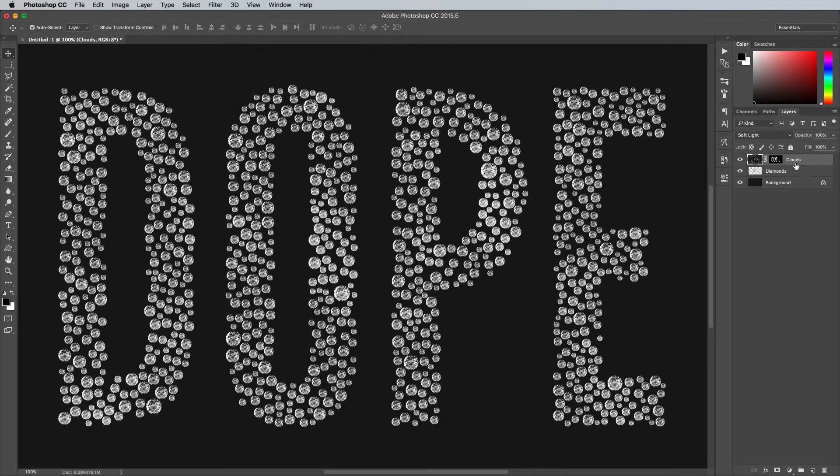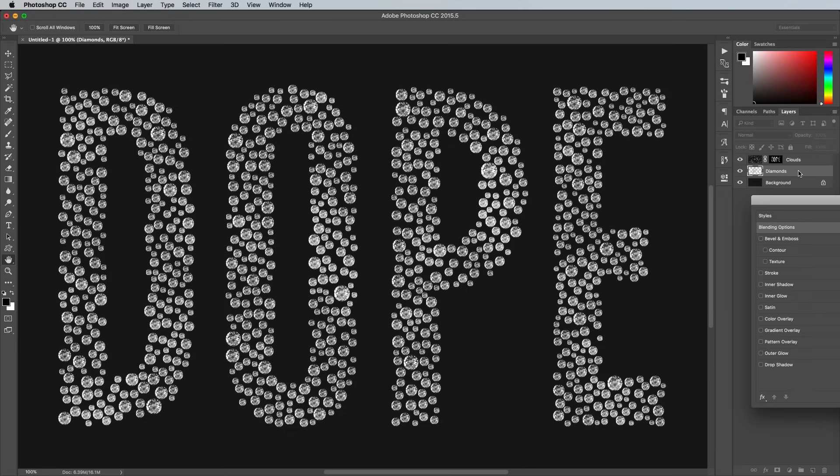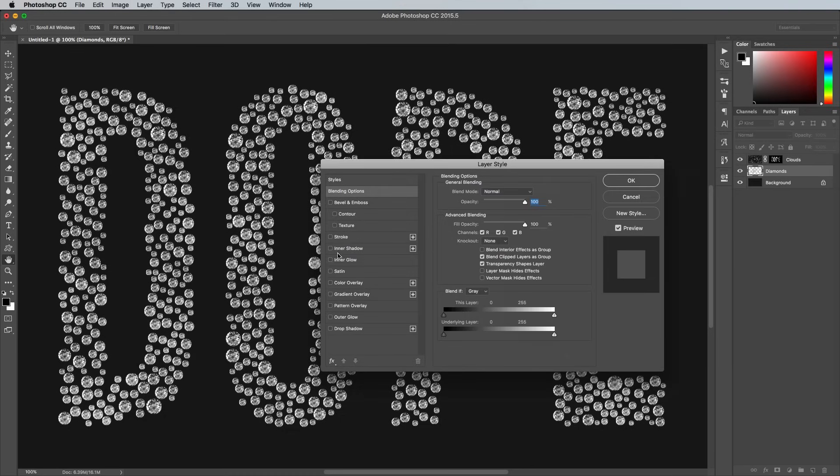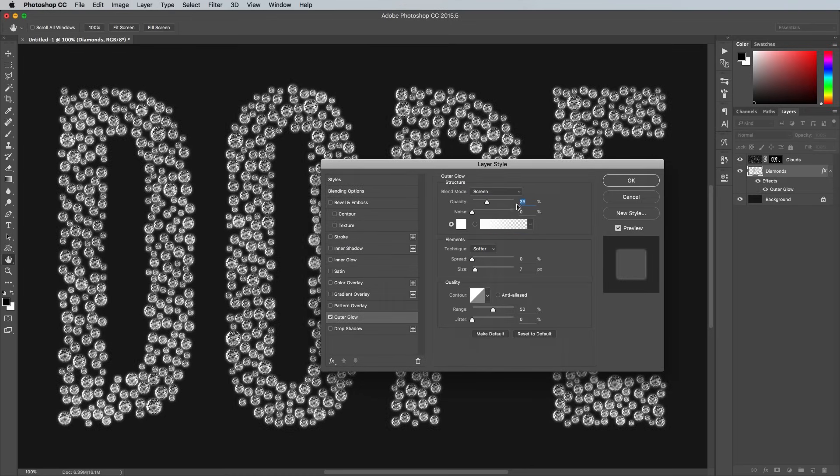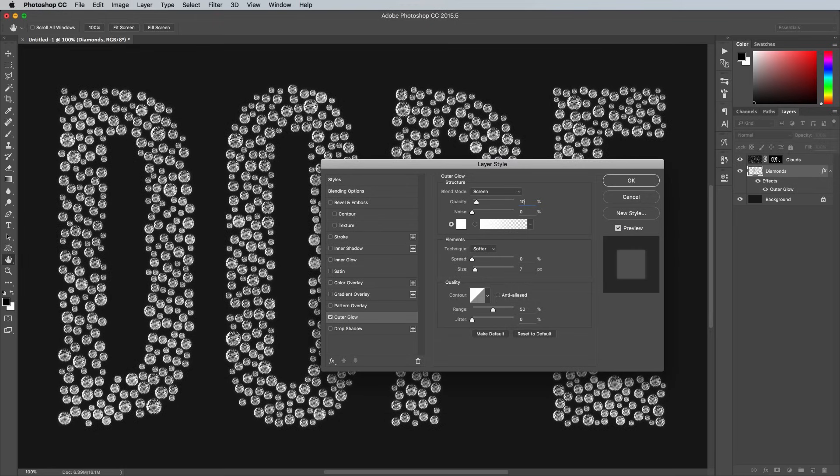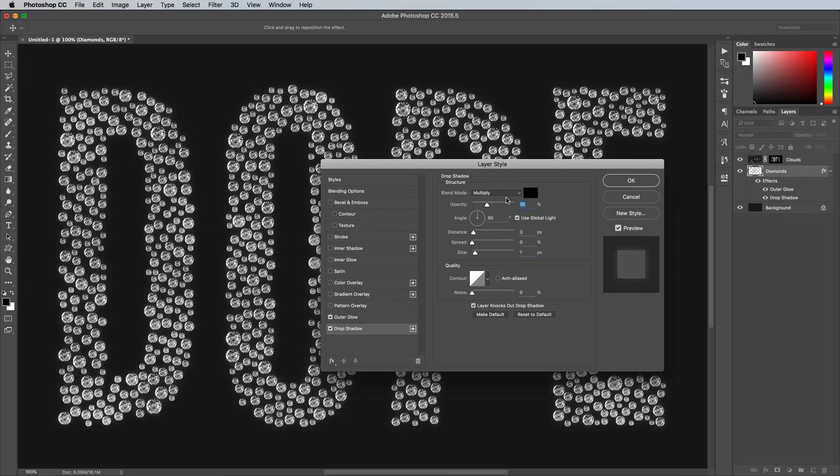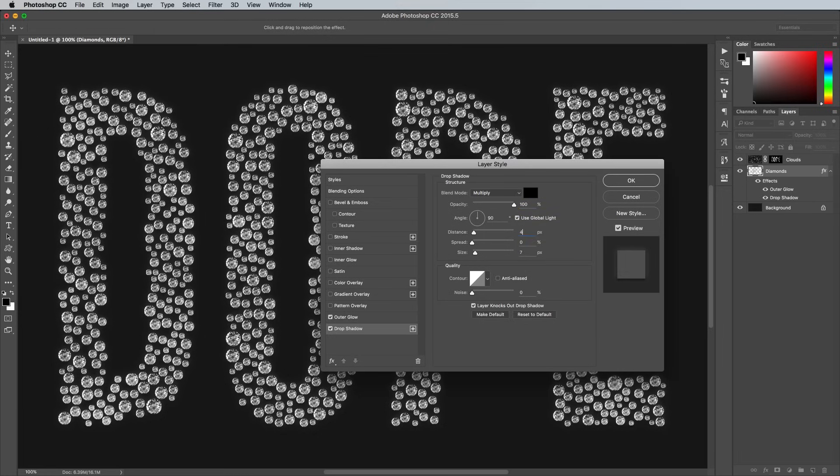Double click the diamonds layer to add some layer styles. Begin with an outer glow with the settings White, Screen, 10% Opacity and 16px Size. Then add a drop shadow with Black, Multiply, 100% Opacity, 4px Distance and 8px Size.